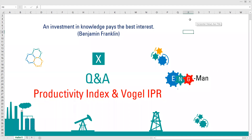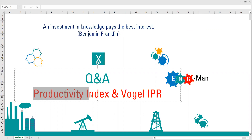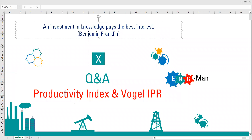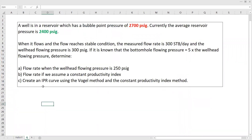Hello, everyone. Welcome again to Engman YouTube channel. If you are new to this channel, this channel is actually a platform where we will learn many things about petroleum engineering, chemical engineering, geothermal, energy, and many other things. So here we are in a Q&A section. Specifically, we will discuss about productivity index and Vogel IPR, or inflow performance relationship. Let's go to discuss the question.